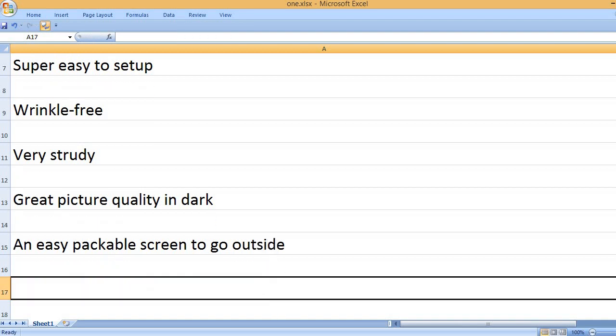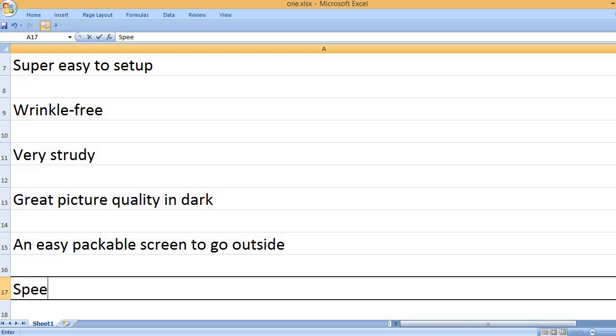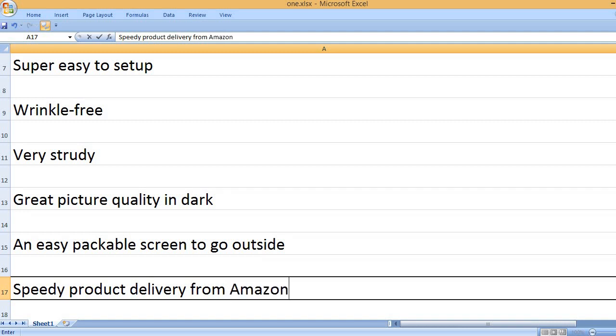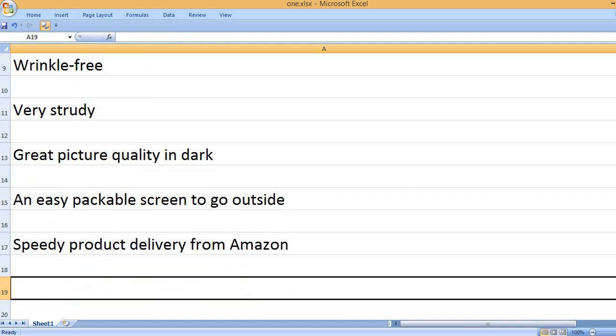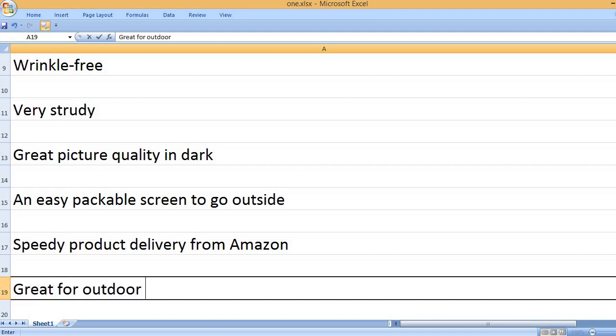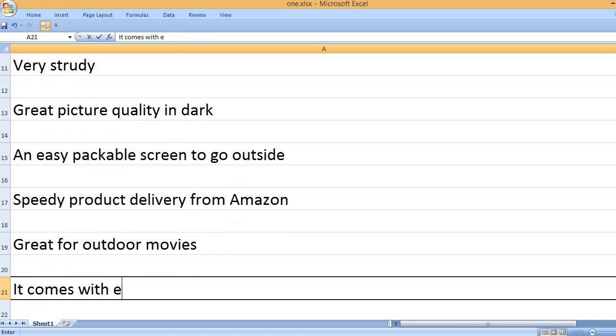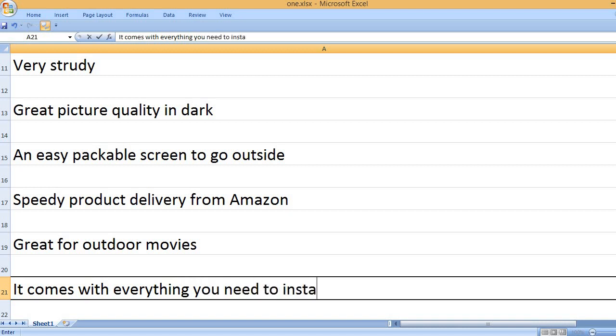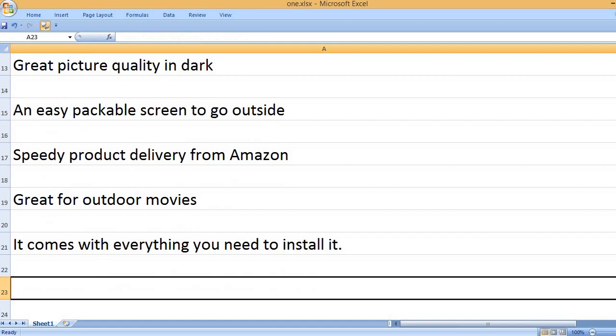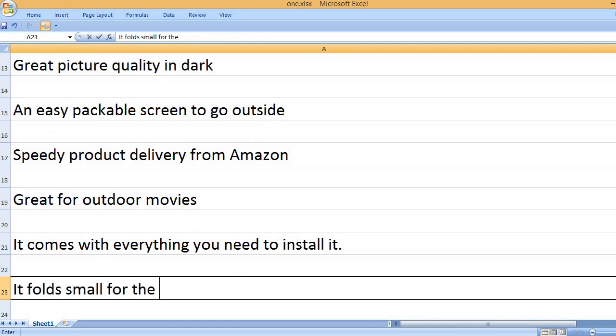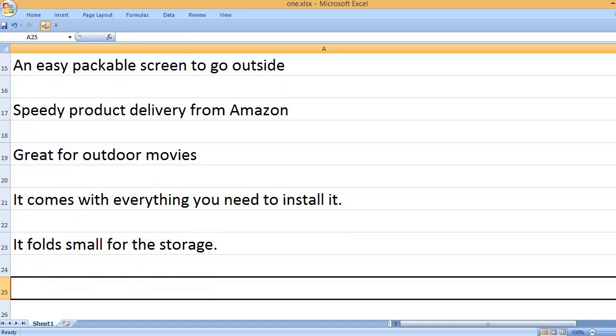An easy packable screen to go outside. Speedy product delivery from Amazon. Great for outdoor movies. It comes with everything you need to install it. It folds small for storage.